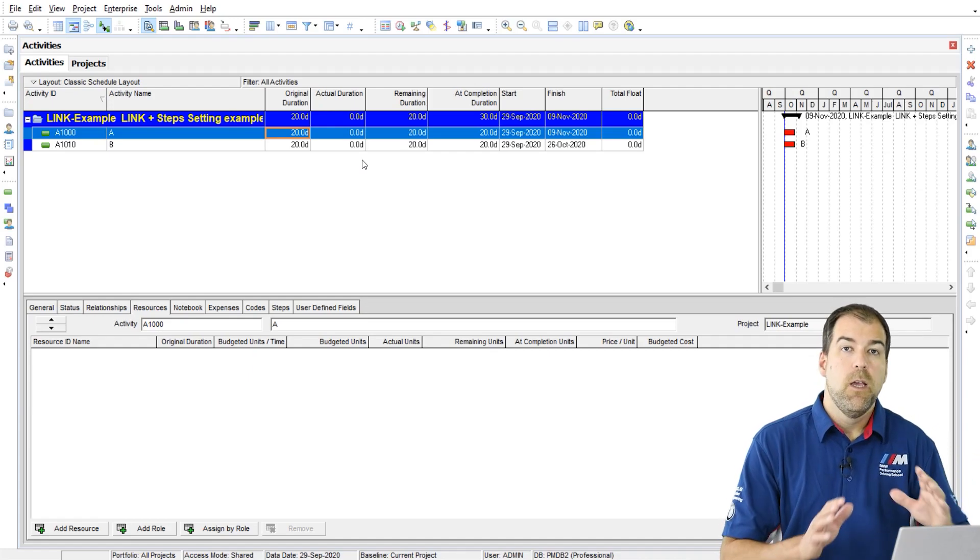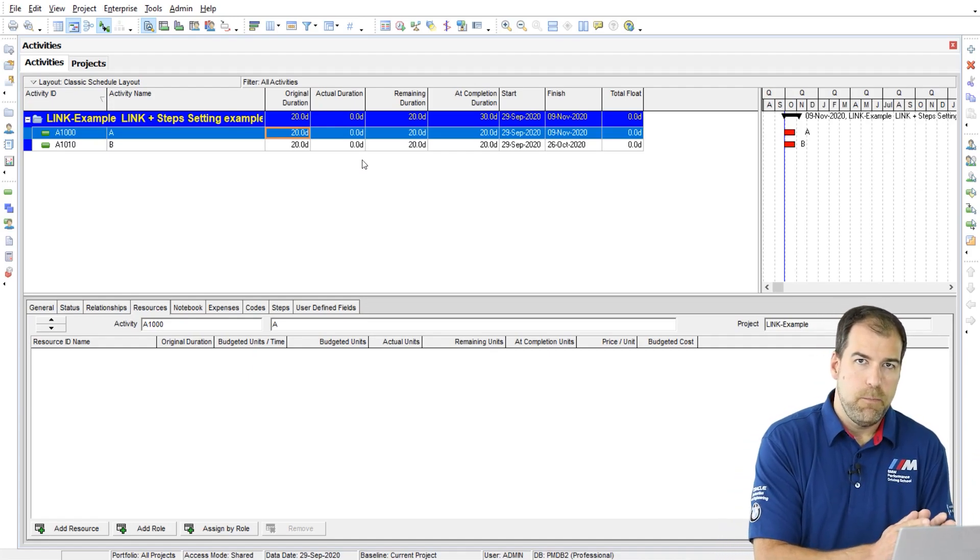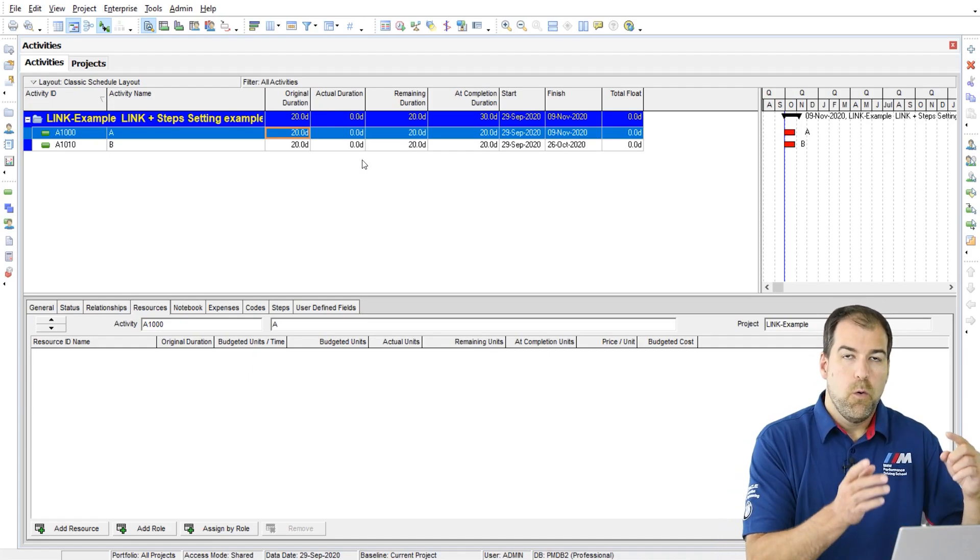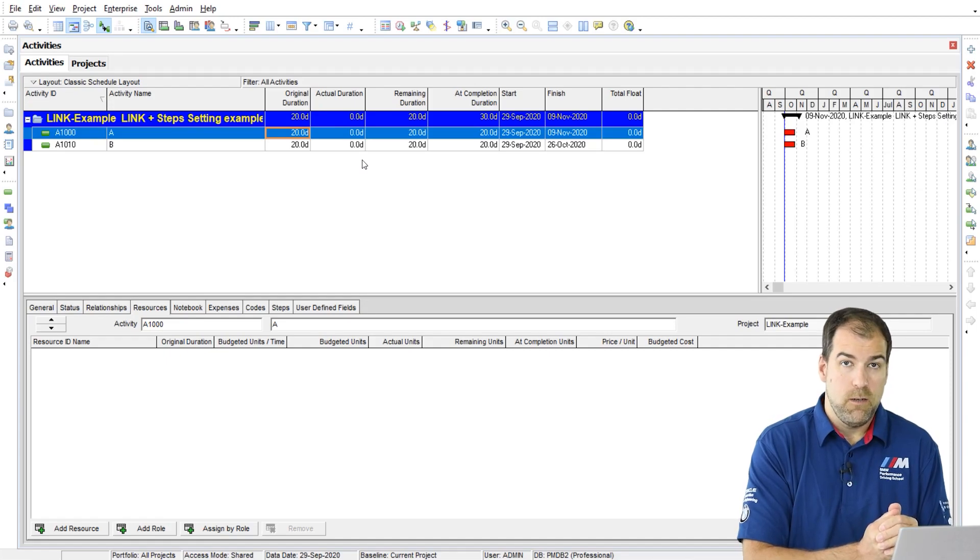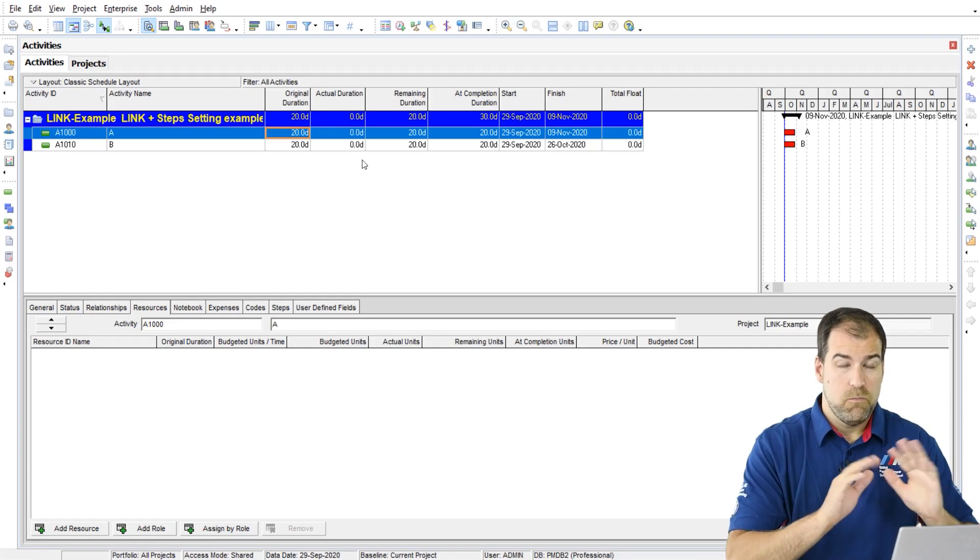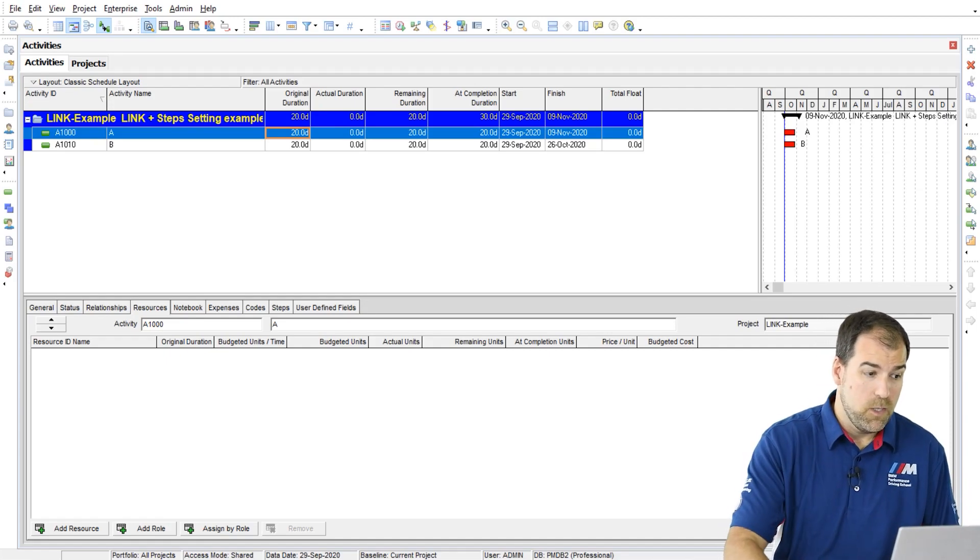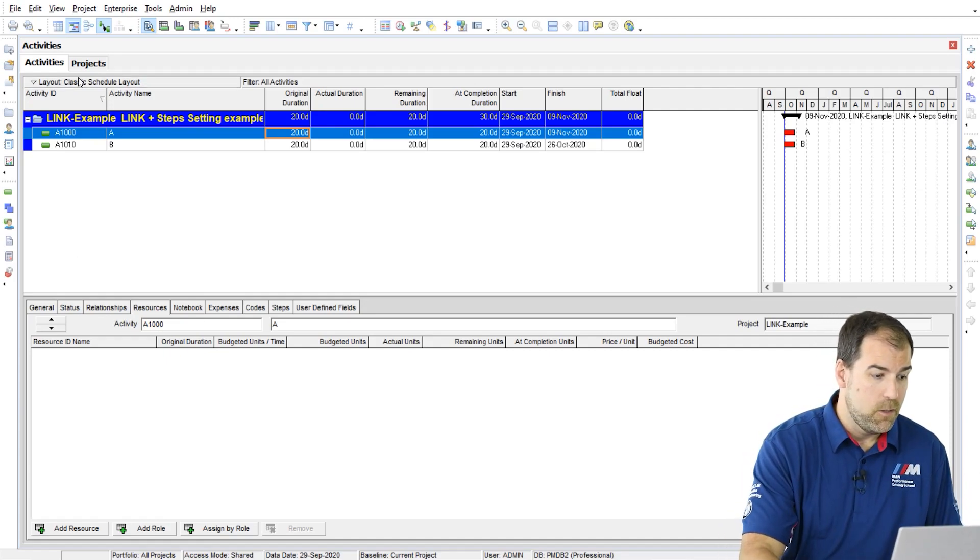Okay, so it's important to understand that because when I start playing with this setting, things change. Let's go see what happens.